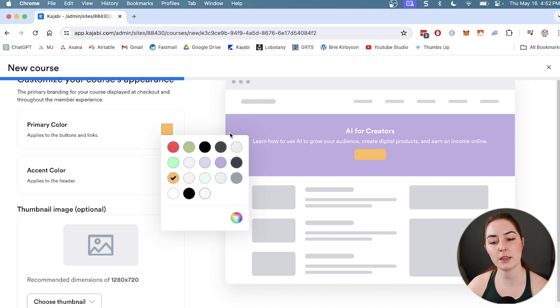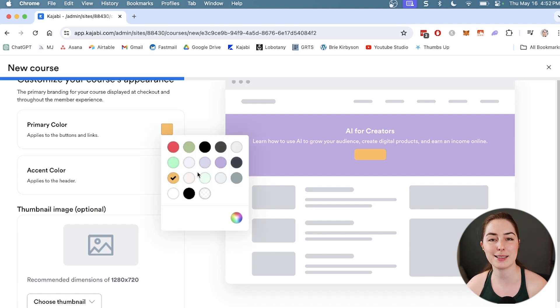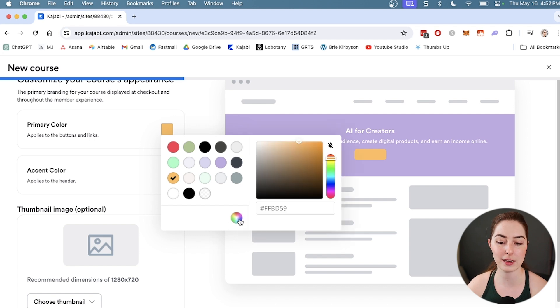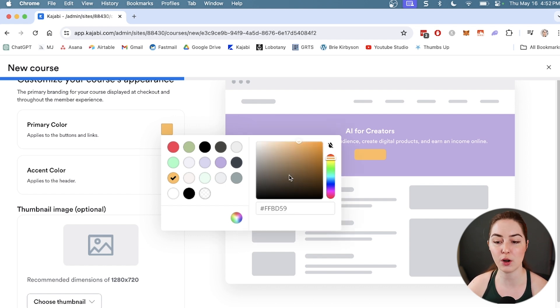These colors here are pre-selected because I've set them in my settings as my brand colors, so they're there for easy access. But you can also click the rainbow button in the bottom and choose any specific color you want via hex code.